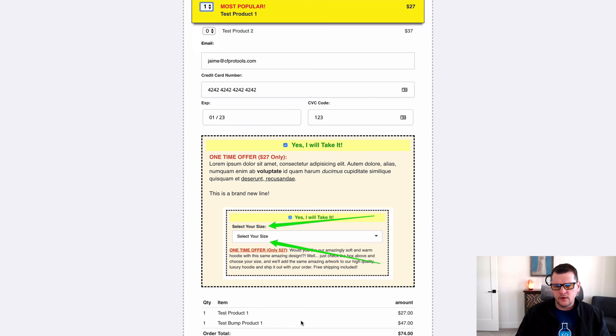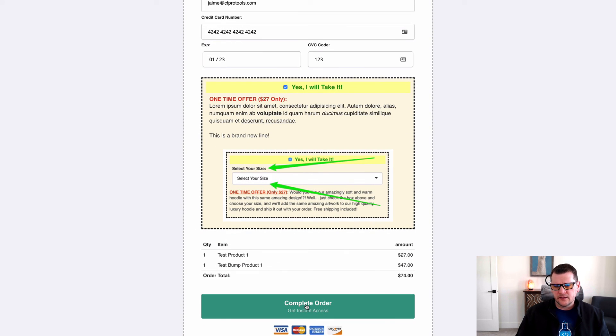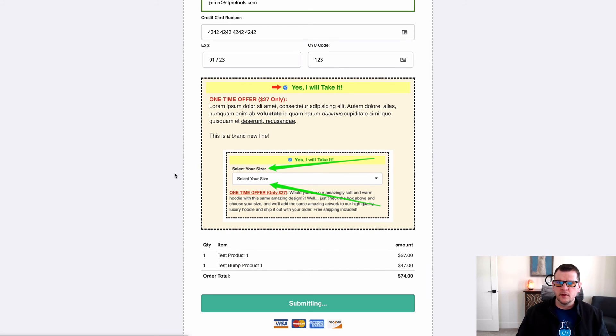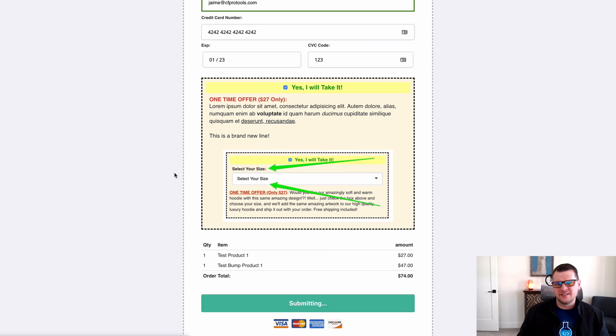Then once they select a product, they can go ahead and click through and submit the order just like normal. So that's what CartMode require products does, and I hope you find it useful.